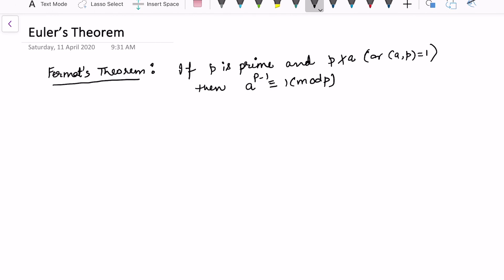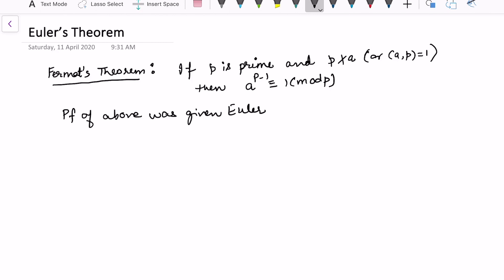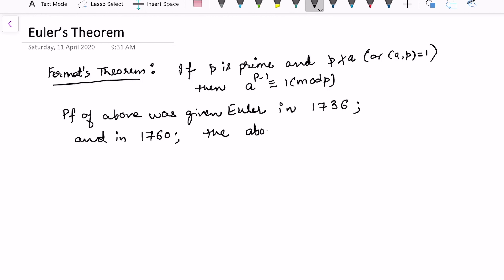The proof of Fermat's theorem was actually given by Euler in 1736, and in 1760 the above result was generalized. Fermat's theorem is only applicable for primes, and in Euler's theorem we want to generalize it for any integer.